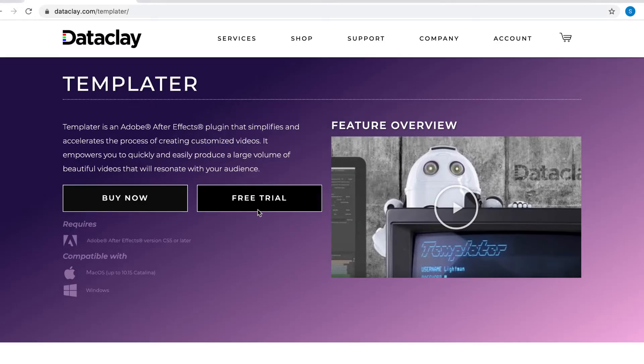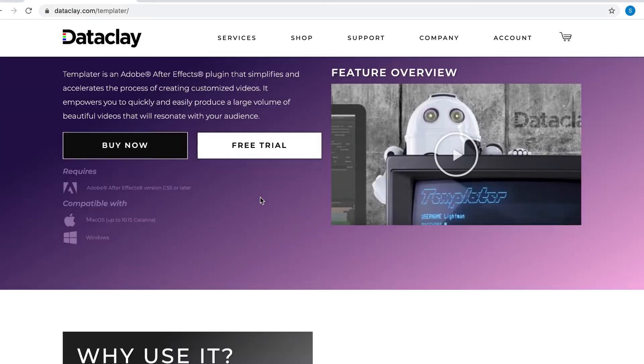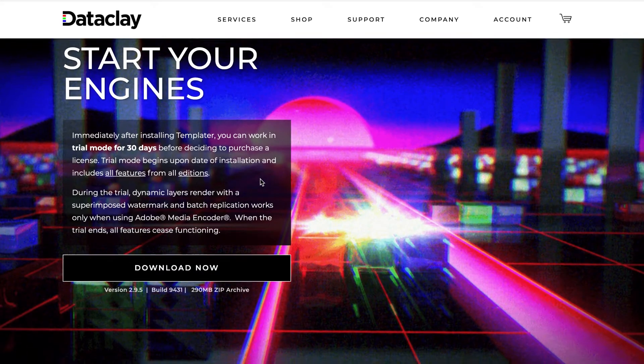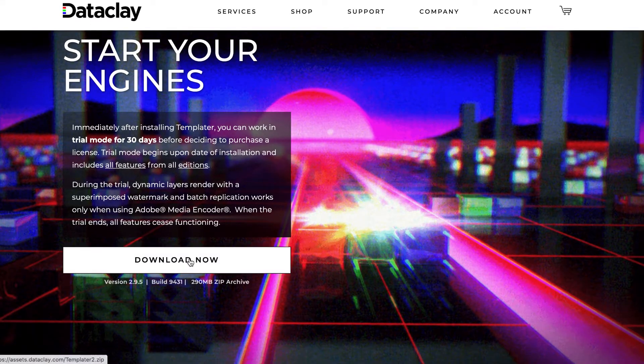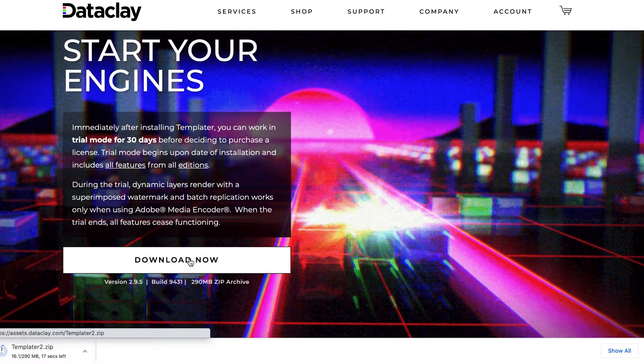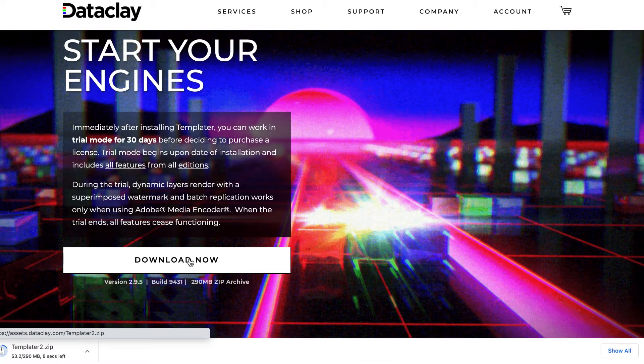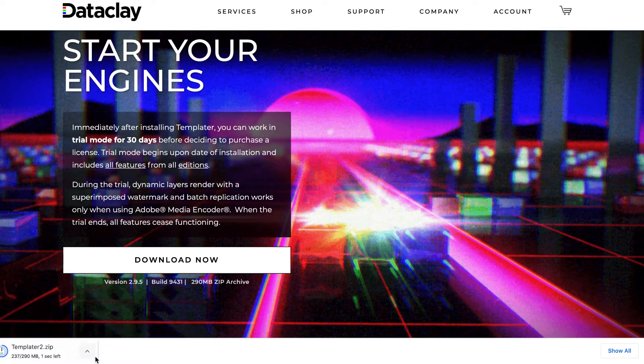To get started, you'll download the free 30-day trial version of Templater. This trial installer is the only installer you'll ever need to download, since all three versions of Templater are included, and the full features of each are unlocked when you purchase a license key.